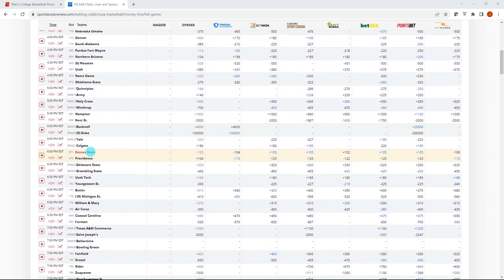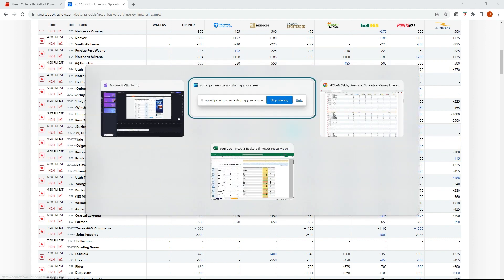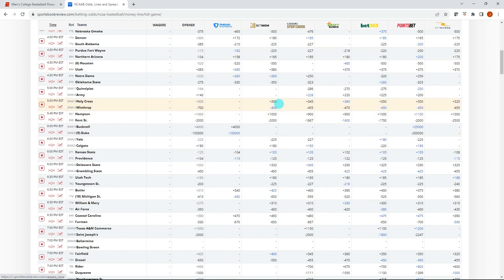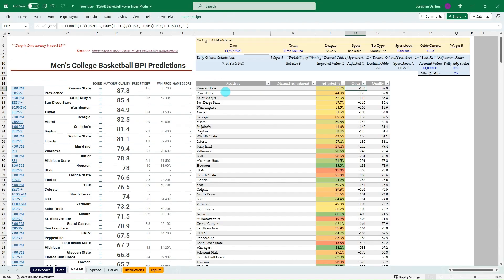We'll scroll down to that Kansas State Providence game. It's about midway down the screen here. We can see the different lines being offered. The blue highlight is going to be the best odds for each side of the matchup. So plus 105 for Kansas State and minus 115 for Providence. So that plus 105 is a really good bet using the BPI model.